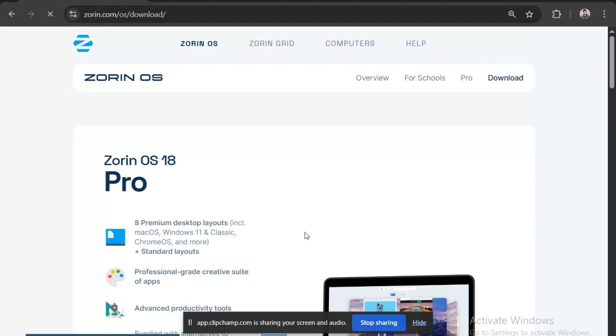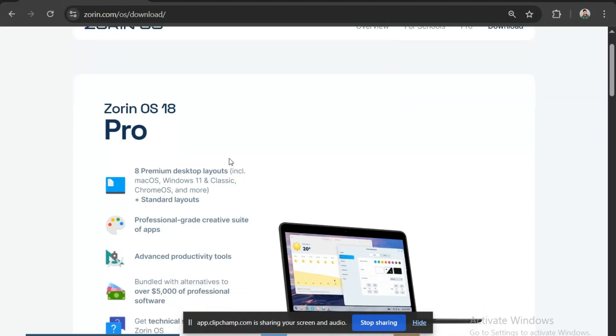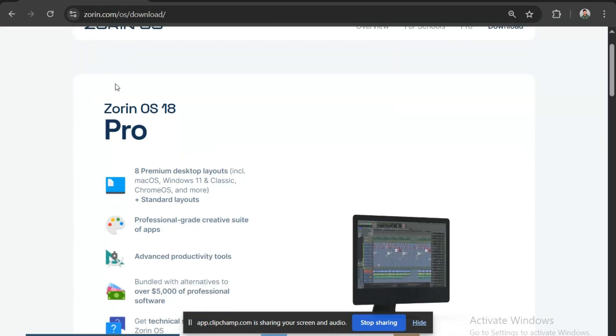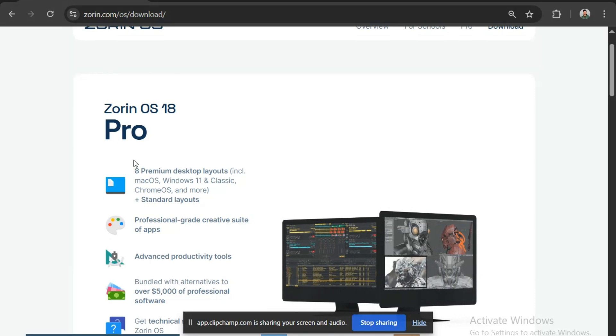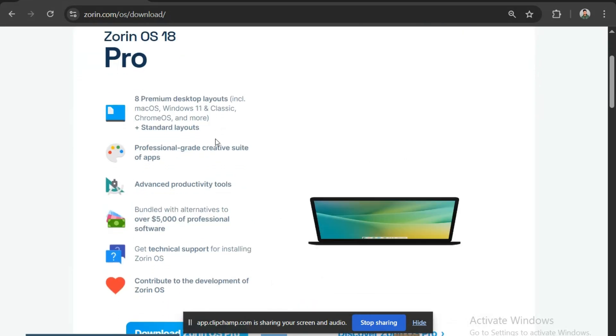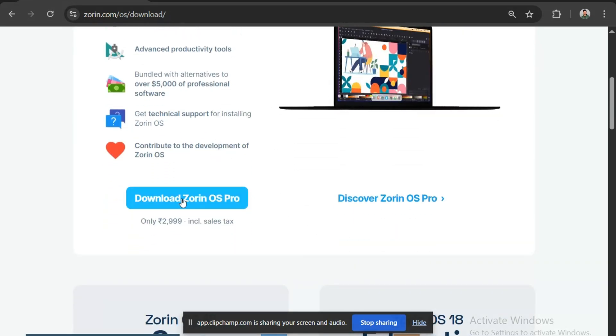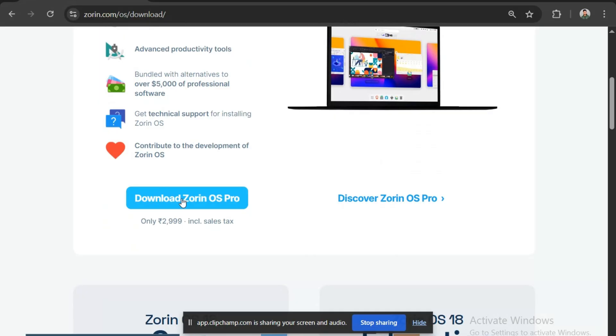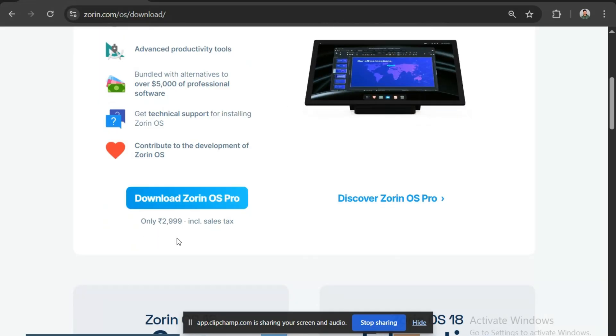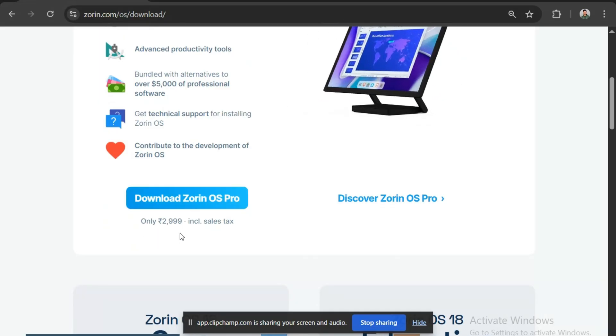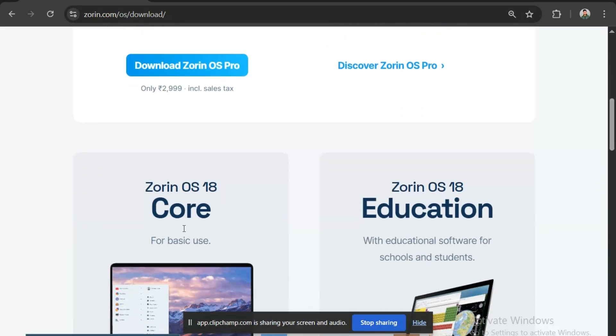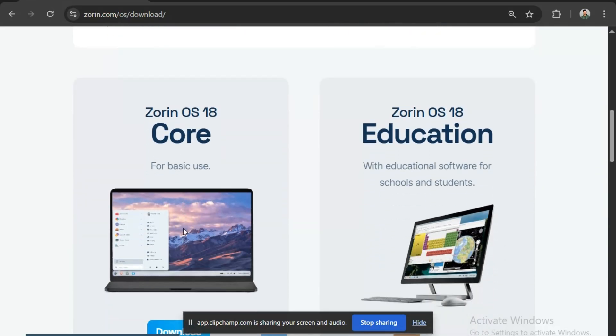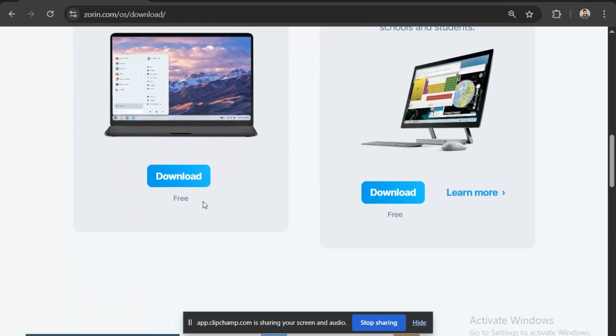Now you will be able to see the different versions of the OS. Let's check them out one by one. This one is the Zorin OS 18 Pro, which is the most feature loaded version currently. Here you have the option to download the ISO file, but you can notice this one isn't free. You have to pay 2,999 rupees for it. Let's check other versions below. This is the Zorin OS 18 core version. And beside it, this one is the Zorin OS 18 Education. Both of these versions are totally free.